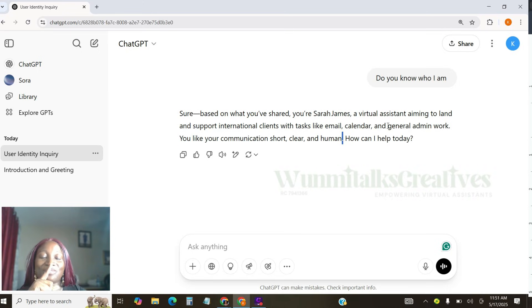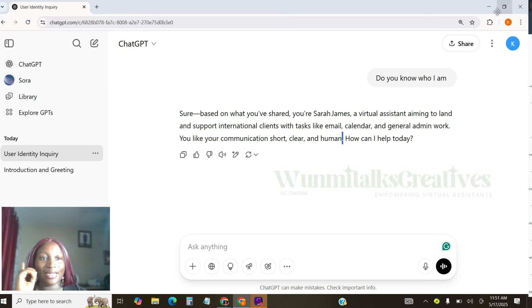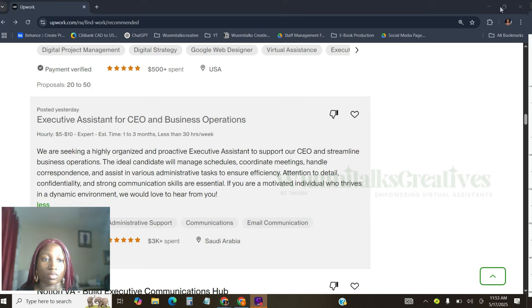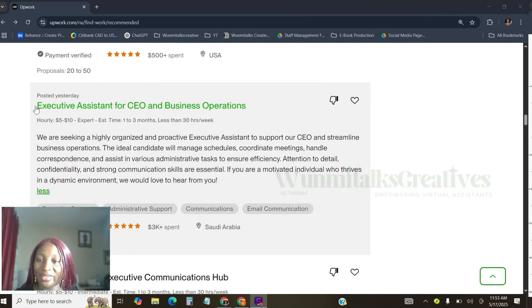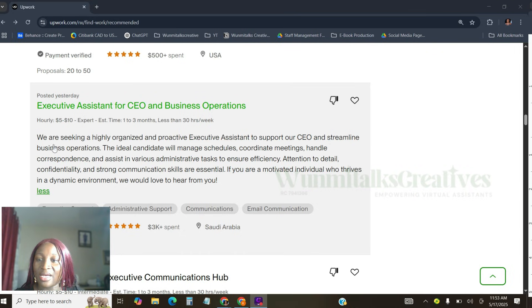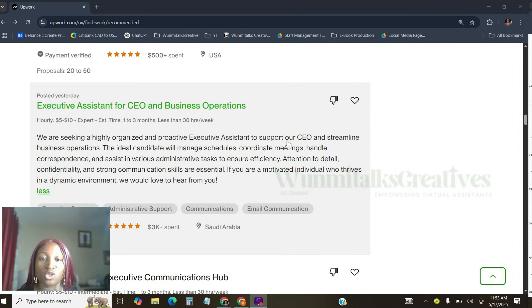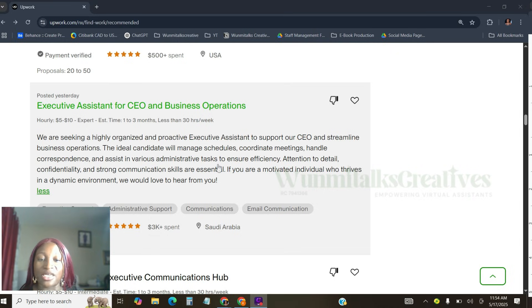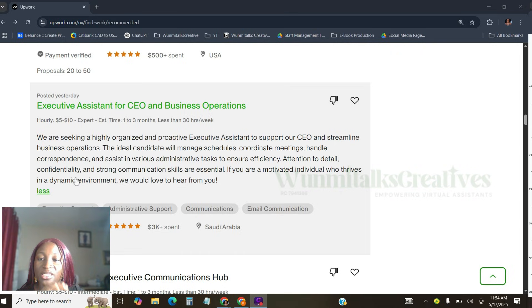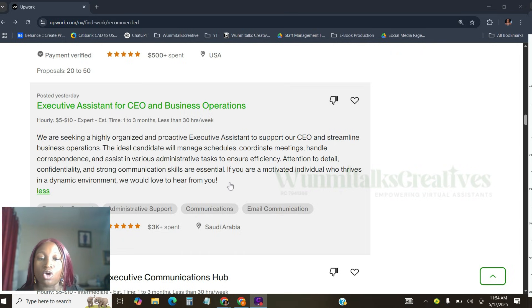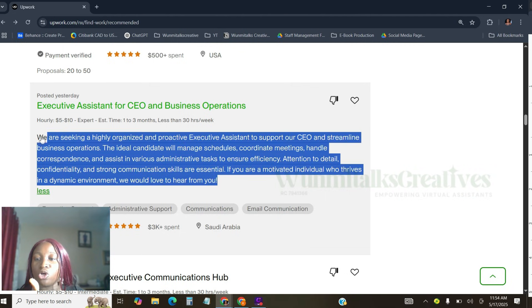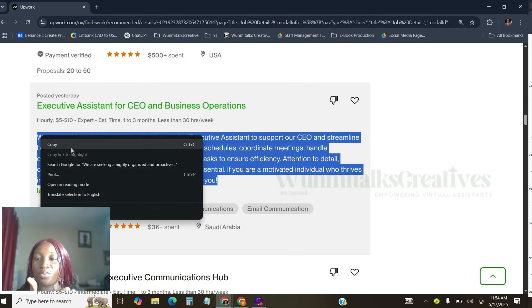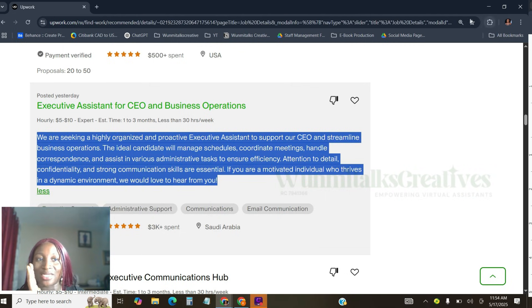So the first thing I'm going to be using my ChatGPT to do today is to actually apply to jobs. And let me show you how we're going to do this. One thing I'm going to be doing now is that I'm going to be telling ChatGPT to apply to this job. See, this job is saying, we are seeking a highly organized and proactive executive assistant to support our CEOs and streamline business operation. The ideal candidate will manage schedules, coordinate meetings, handle correspondence, and assist in various administrative tasks to ensure efficiency, attention to details, confidentiality, and strong communication skills are essential.